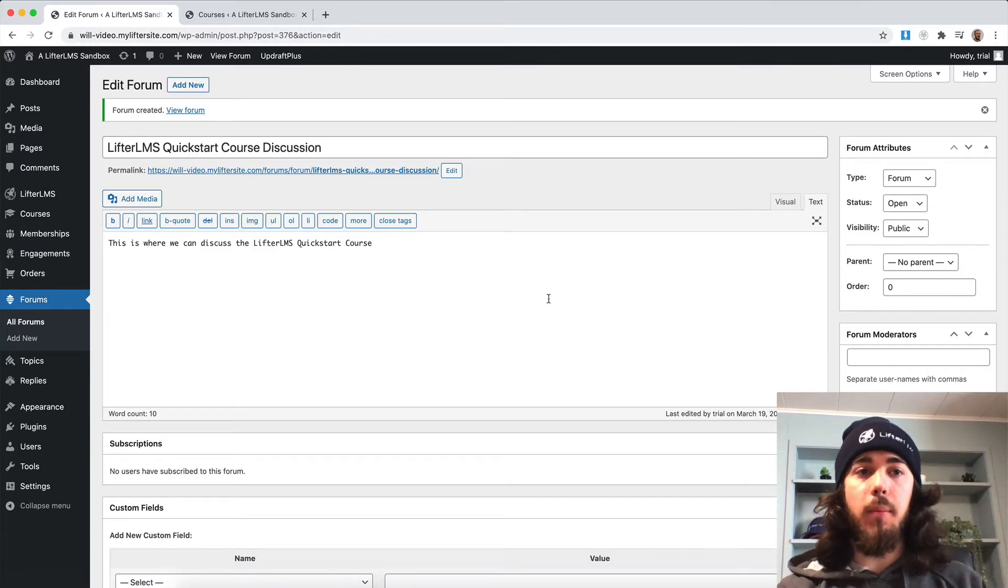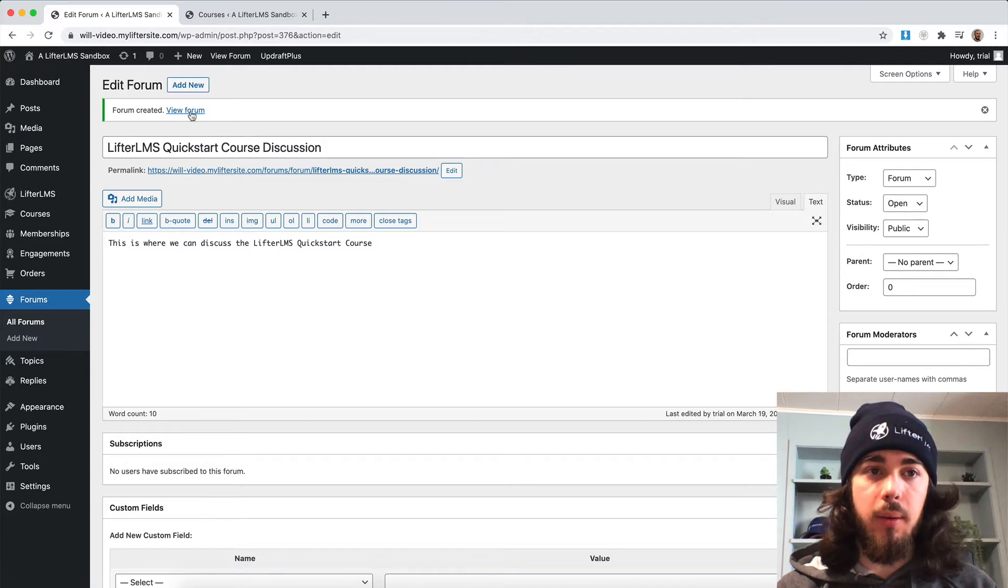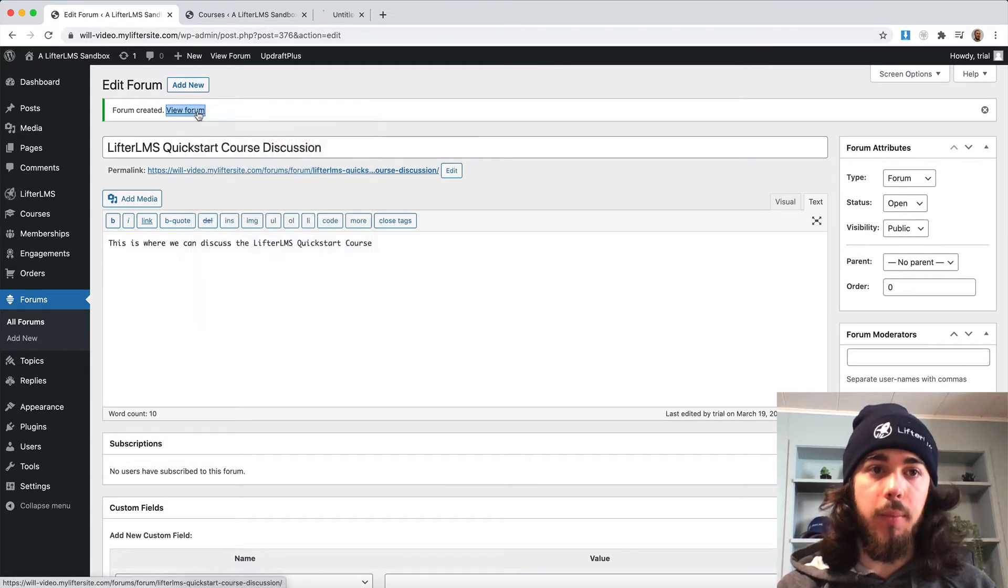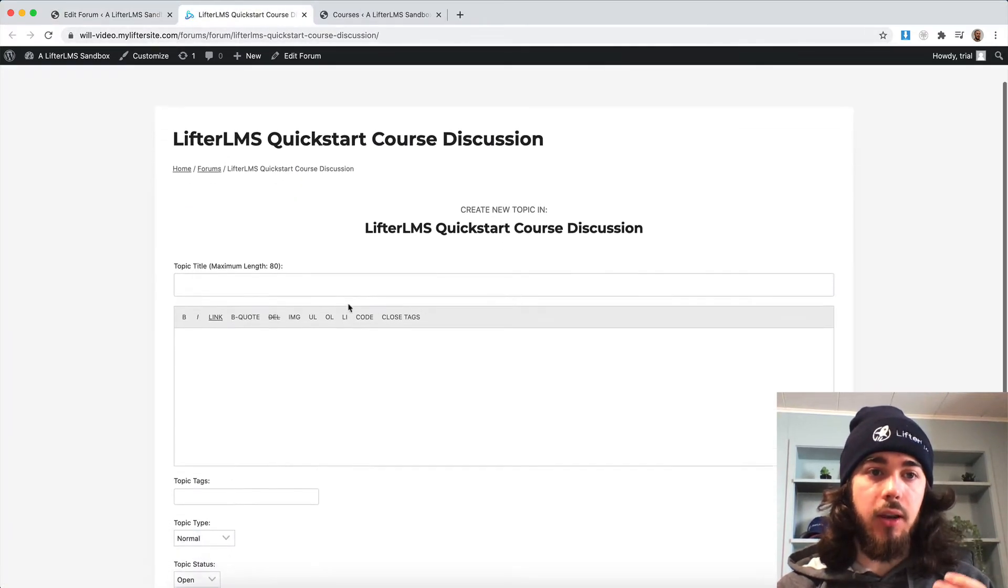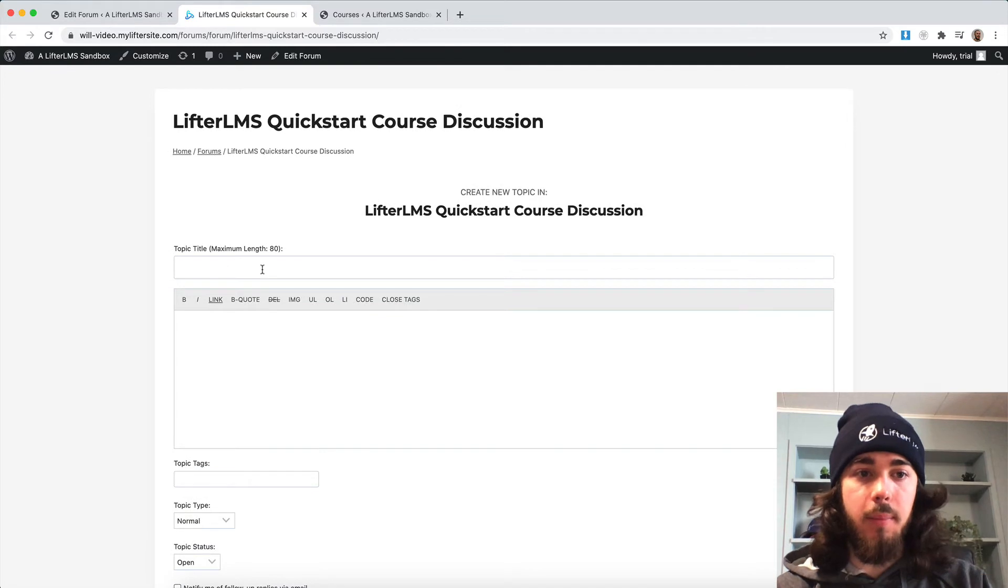So now that we have our forum published, people can come to the website here. If I view forum, they can create topics and replies.